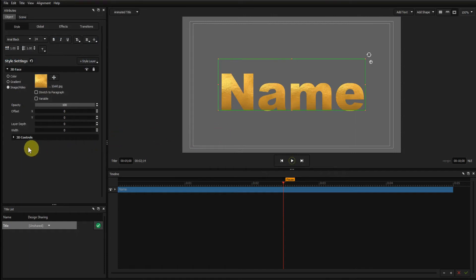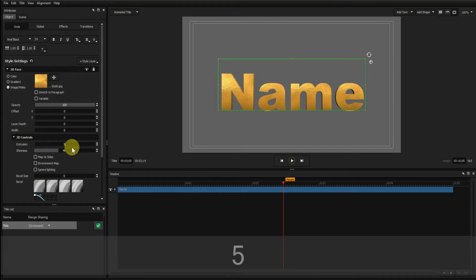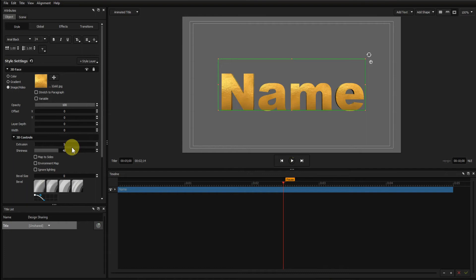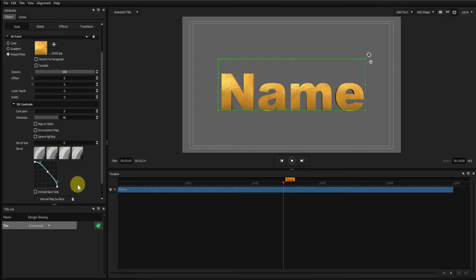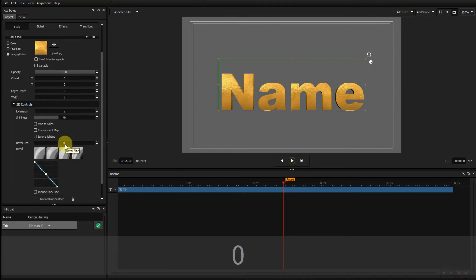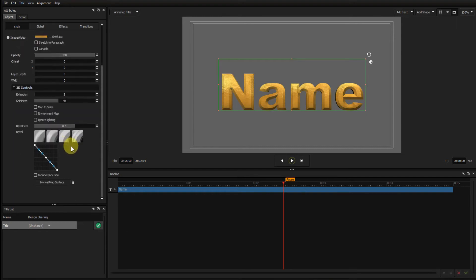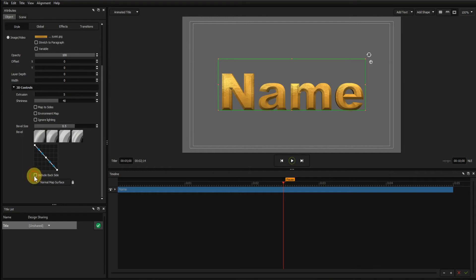I'll now go to the 3D Controls dropdown and set an extrusion of 5. Then down to the Bevel controls. Select the Diagonal Bevel and increase the bevel to 0.5. Then down and check the Include Backside checkbox.